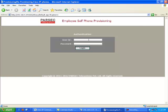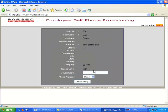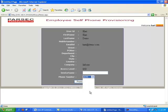The employee logs into this application using their credentials. In this user interface, all the employee needs to enter is the device name of the device allocated to them on their desk, and then select the phone number or DN they want from a list of available numbers in a drop-down list.